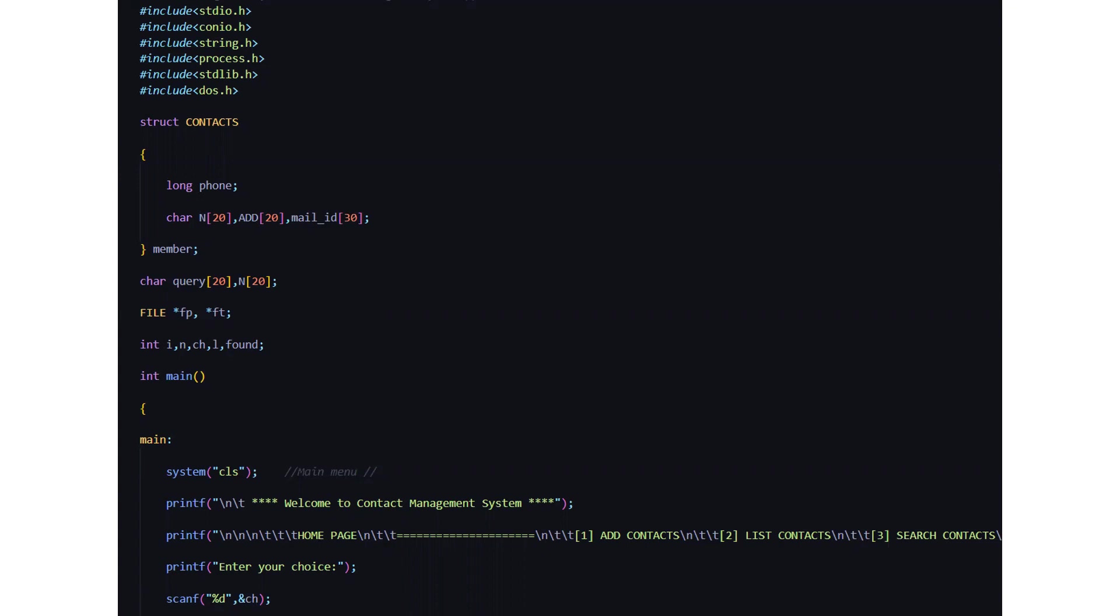Then we have a character array named query of 20 length and we have file pointers like fp and ft. We will be looking at what does this do in the forthcoming slides. Then we have int data type where we have five variables like i n ch l found.